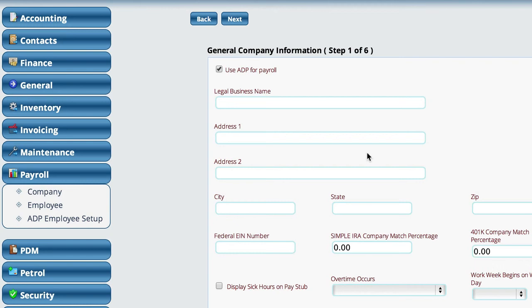In the previous video I walked through how to do the setup and I missed one step, so in this video I'm going to show you how to export the timesheet.